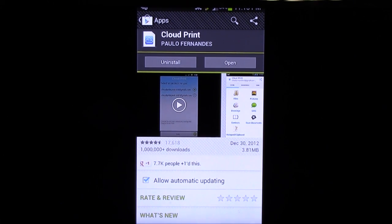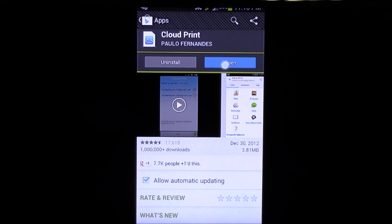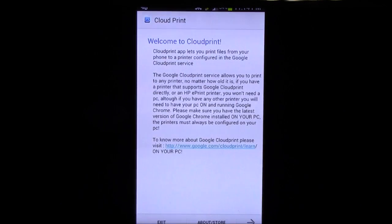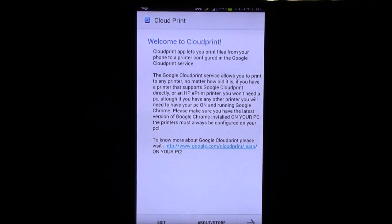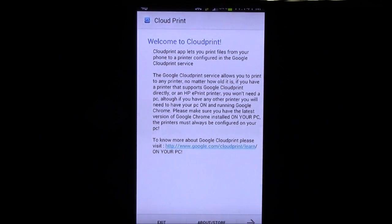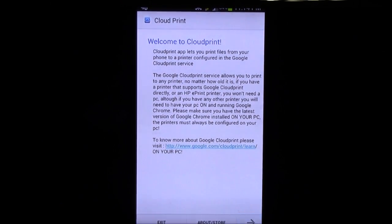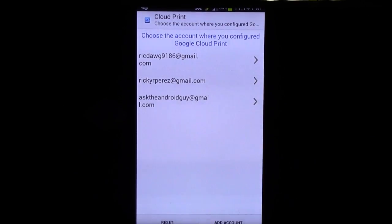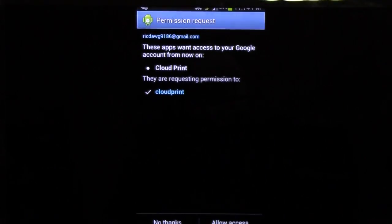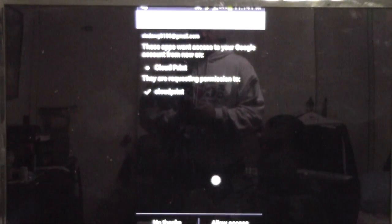And you're going to install the app. I have installed it. So, as soon as you do, just open it right up. Now when you open it right up, it's going to tell you all about it and how to set it up. If you haven't yet, of course, we've already set it up. So, we will choose our email and allow access at the very bottom right here.